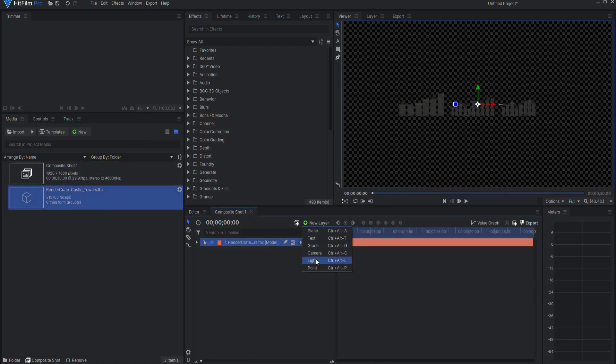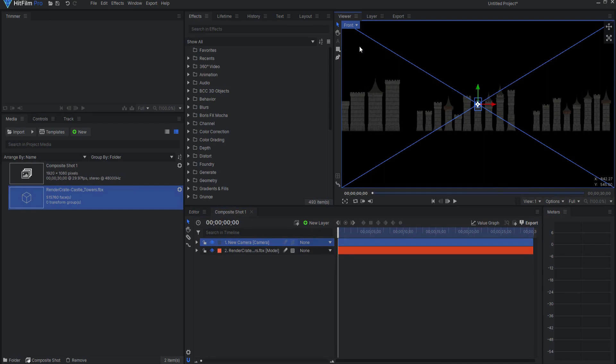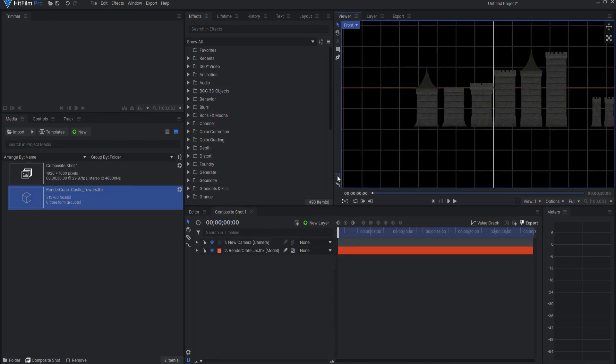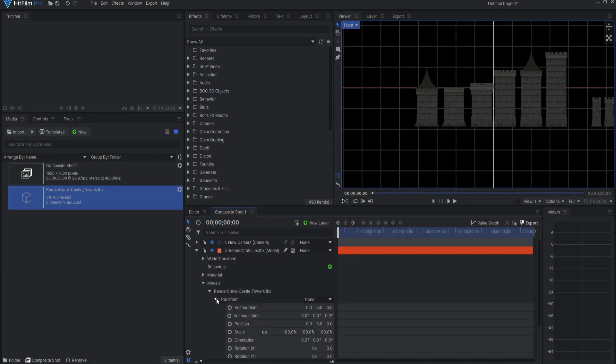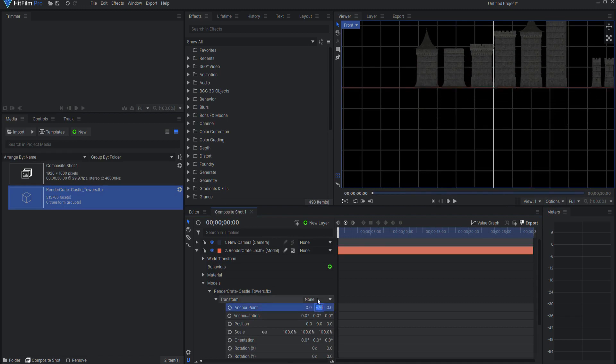Add a camera, then switch to Front View. Turn on the Floor Plane if it is not already on, and twirl open the Castle Tower Model, Models, Castle Towers FBX, Transform. There, adjust the Y Anchor Point until the base of the models line up with the Floor Plane.